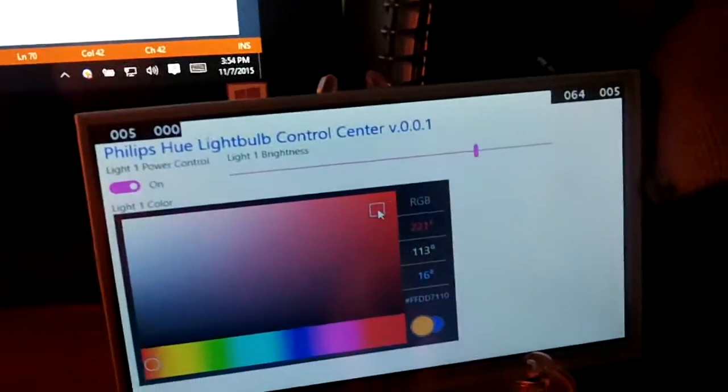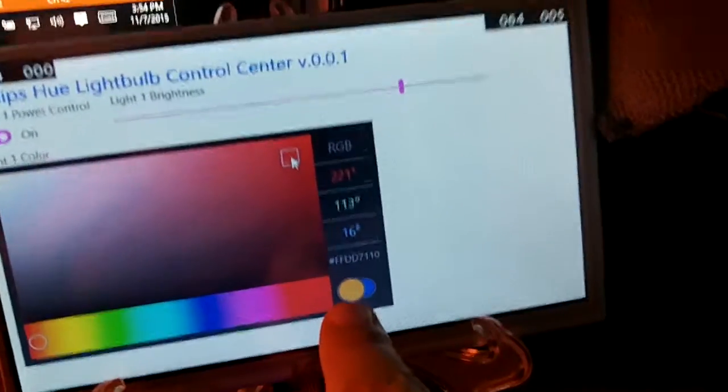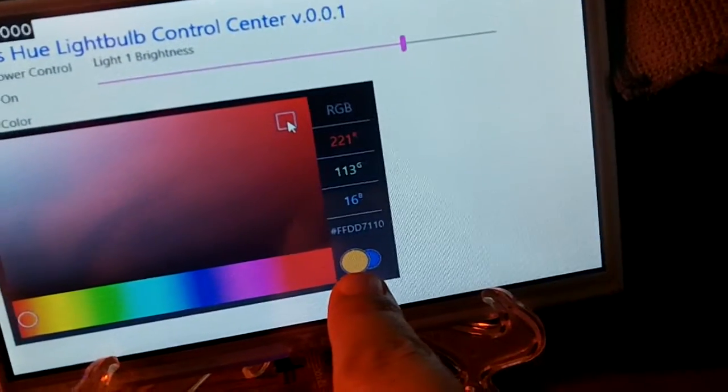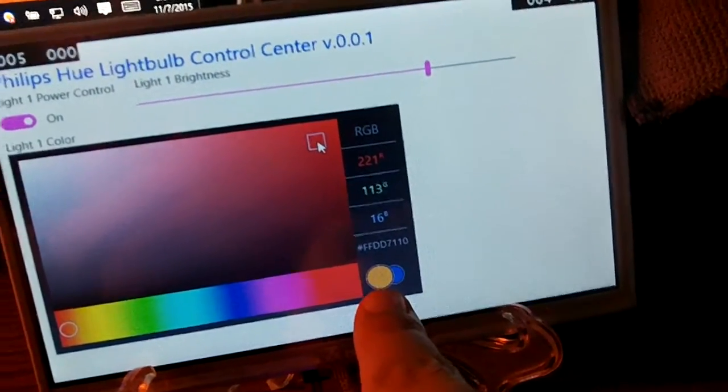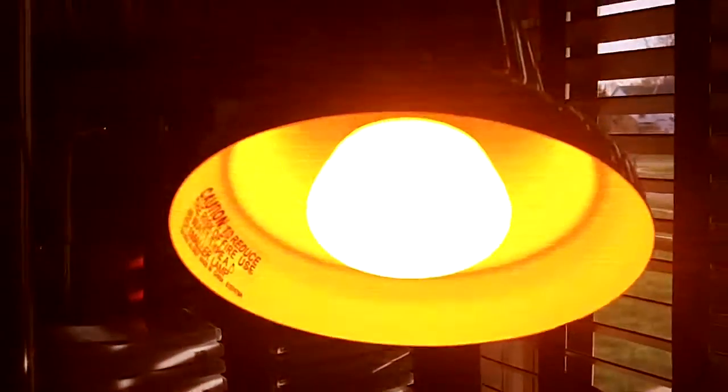You can see that it's changed to an orangish color down below for my selected color, and my light has also transitioned to orange.